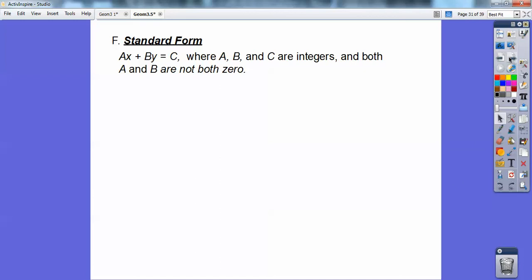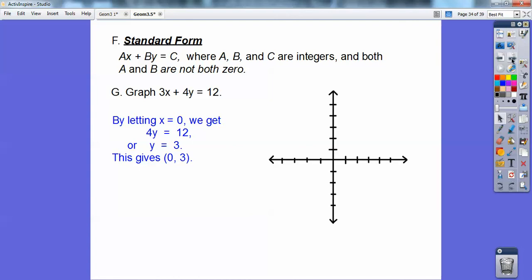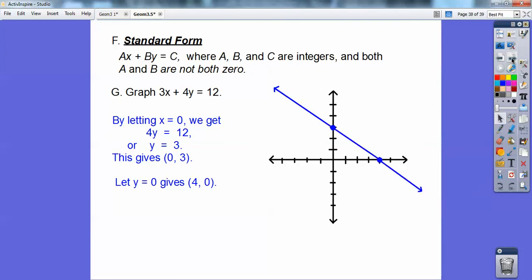Standard form is ax plus by equals c, where a, b, and c are all integers and a and b are both not zero. Let's graph 3x plus 4y equals 12 using the intercept method. Let x equal 0 — the 3x goes away and I'm left with 4y equals 12, or y equals 3. So the point is (0, 3). Then let y equal 0 and I get x equals 4, so the point is (4, 0). Connect them up and there you go.